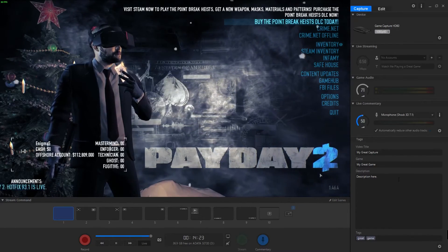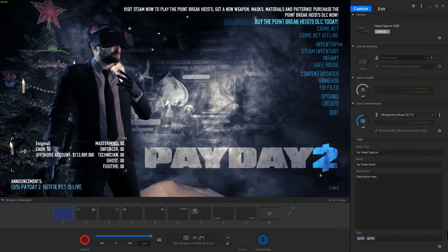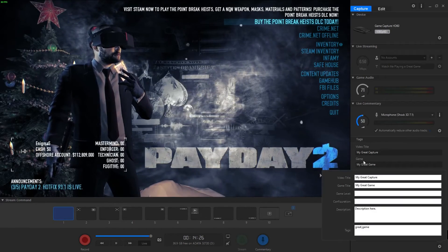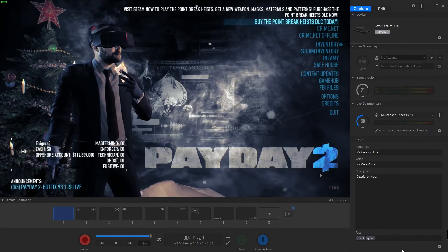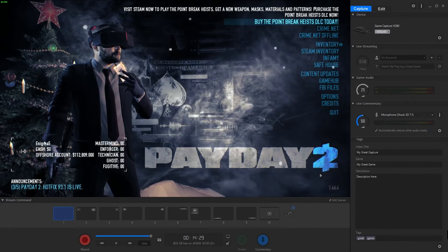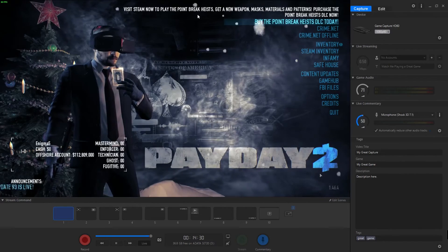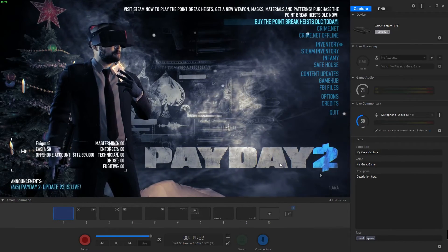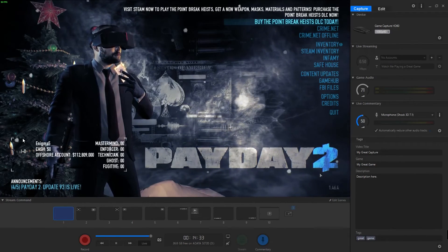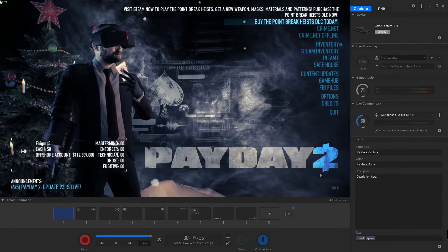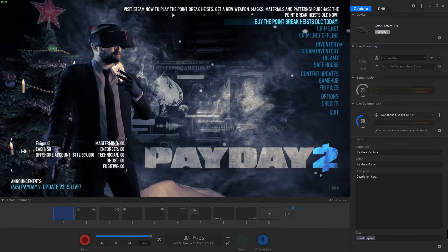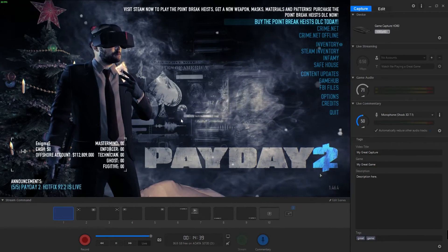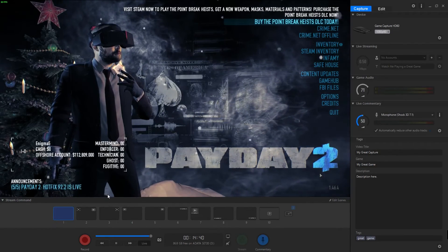This will all be added into the file itself. As we go over to the main screen, as I said here, this will show you in real time what you're recording. Again we have Payday here running and we can see it in real time.